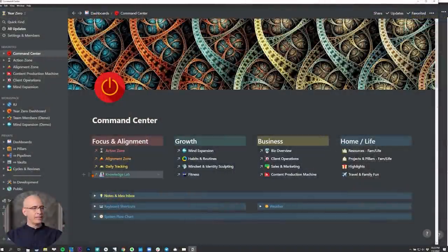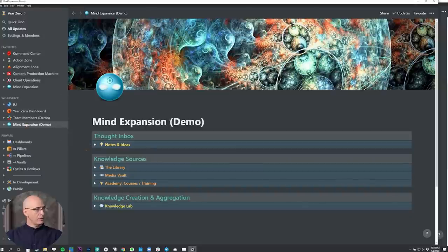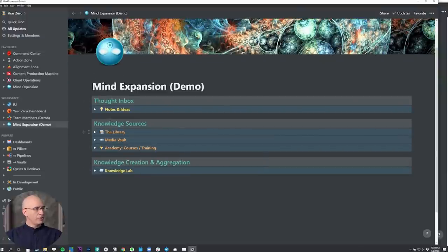Starting from the command center, we're going to jump over to the mind expansion area. The mind expansion dashboard is housed here at the top of the growth category, but I actually have a demo one set up to show the system in its full detail without opening up my personal Notion system. This is the mind expansion demo board. We've got three categories here — the top two are inputs, and the bottom is the aggregation and culmination of all of this input process flow.